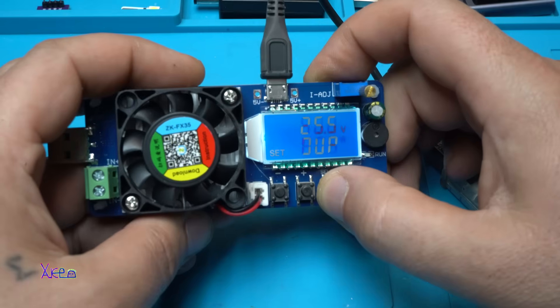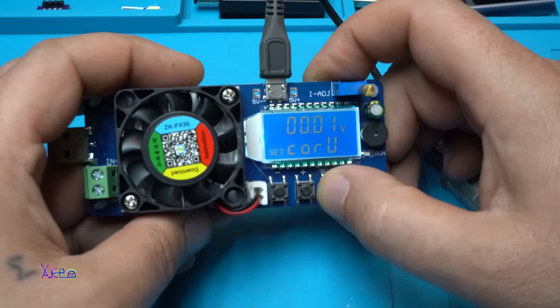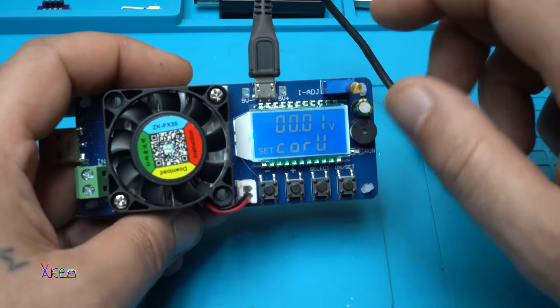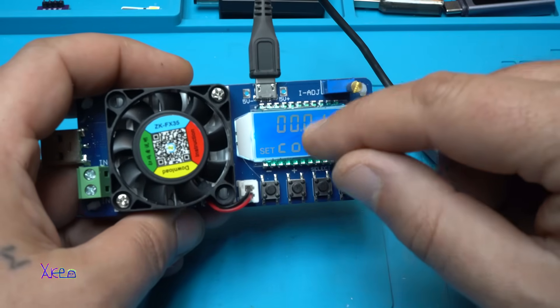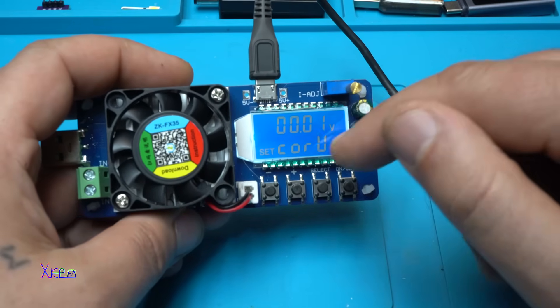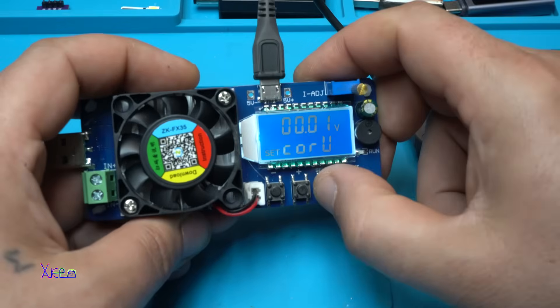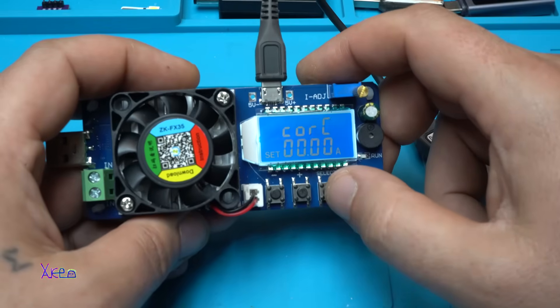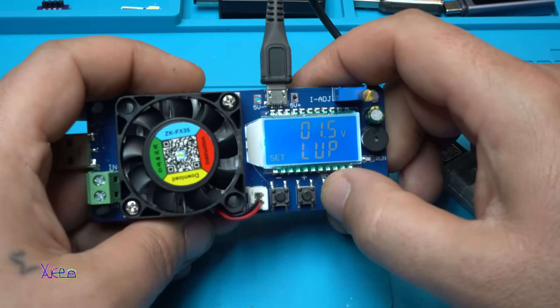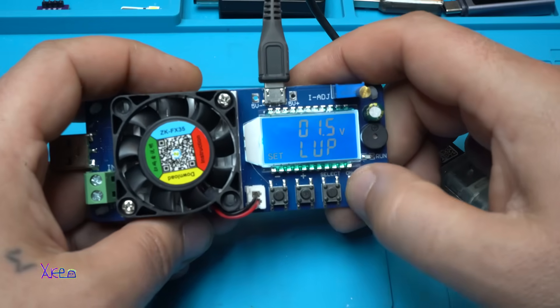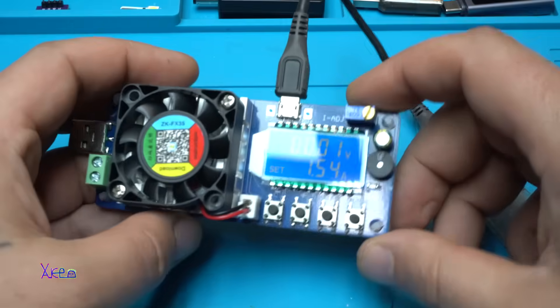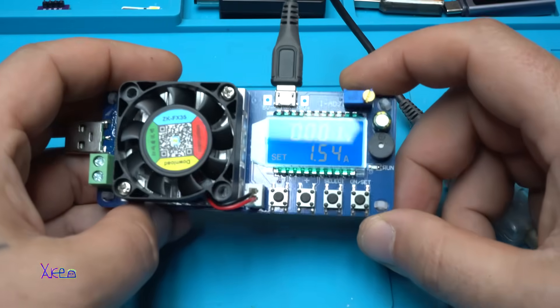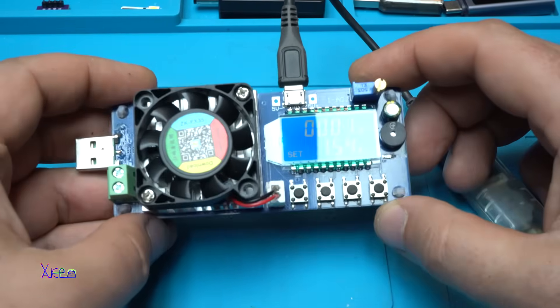And correct. These things where it says correct voltage, you can correct and adjust the voltage that is shown on this LCD display. Also for the amperes and for the capacity. Beautiful.